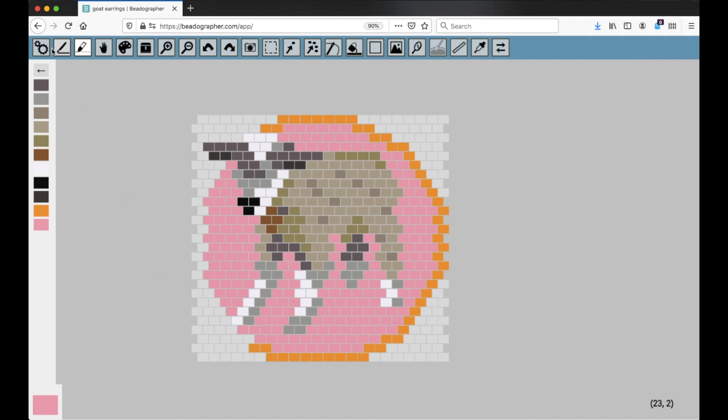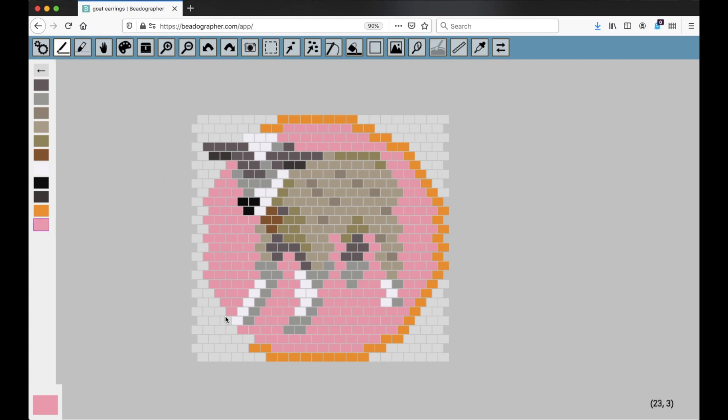If you want to swap between the draw tool and the erase tool really quickly, you can select the draw tool. You can see I'm working with pink. I'm going to put some pink on the canvas. Now let's say I don't like that.